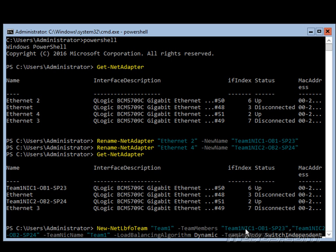So I've got my Team1NIC1-OB1-SP23. That's this one and then my comma and then in quotes the other NIC name here. And the team NIC name I'm going to give it again is Team1. Load balancing algorithm we're going to use is dynamic.